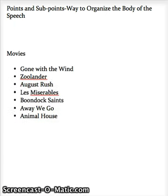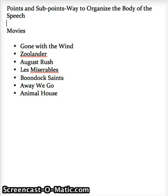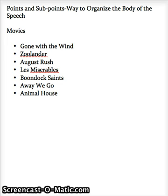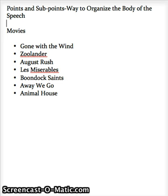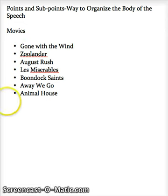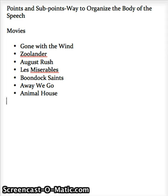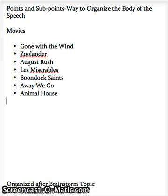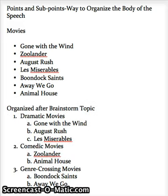Let's say these are the movies that we want to talk about in our speech — Gone with the Wind, Zoolander, August Rush, and other different movies. What we need to do is find some way to make the information we're going to share with our audience make more sense and be more memorable for them. We start by coming up with the specific topics we want to talk about, which would be this list of movies. Then we need to come up with a broader organization pattern to help the audience understand that.